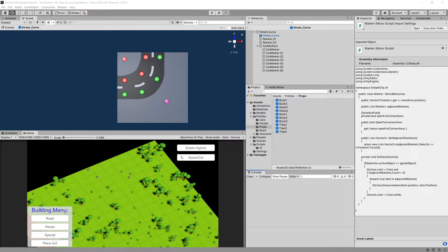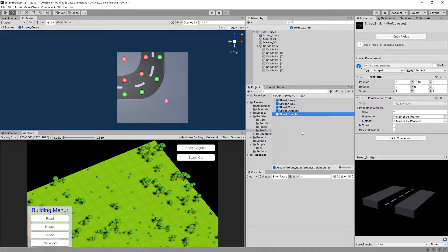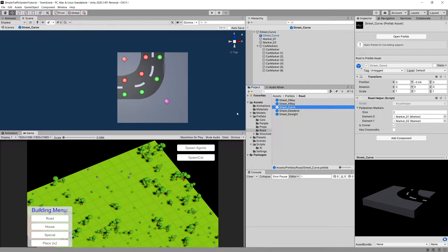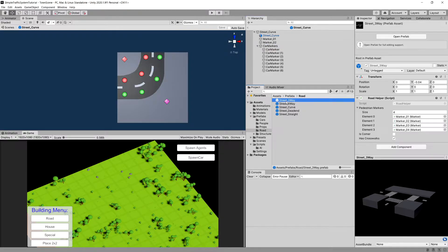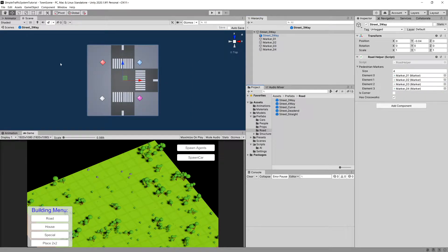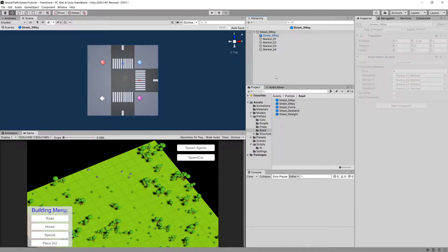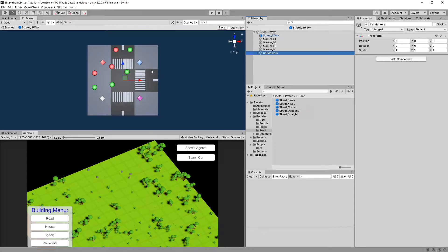In the previous video, we added car markers to our prefabs for our roads — the straight road, dead end, and curve. Now let's go to our street three-way. We can copy those markers from the road curve or from the road straight. Let's open up the street three-way prefab.